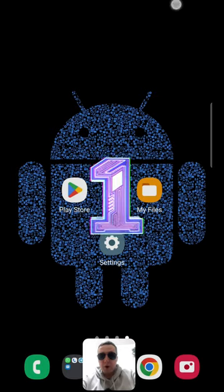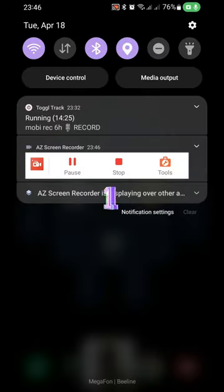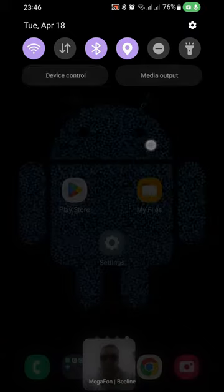First, open a notification panel and check notification about safe mode.